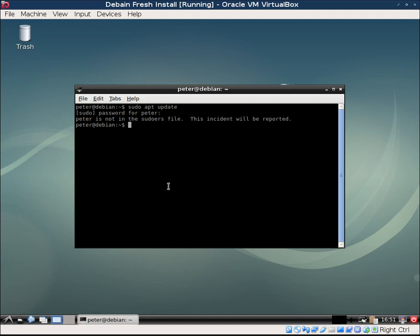So to fix this, we have to add Peter to the sudo file. First, you've got to log in as root, so you can type in su root or just su, and it will ask you for your password.